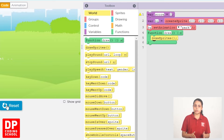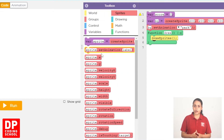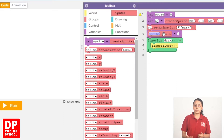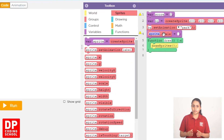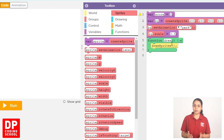Click on the Scale button, then click on the Reset button. Then click on the Frame button, then click on the Sprites button.